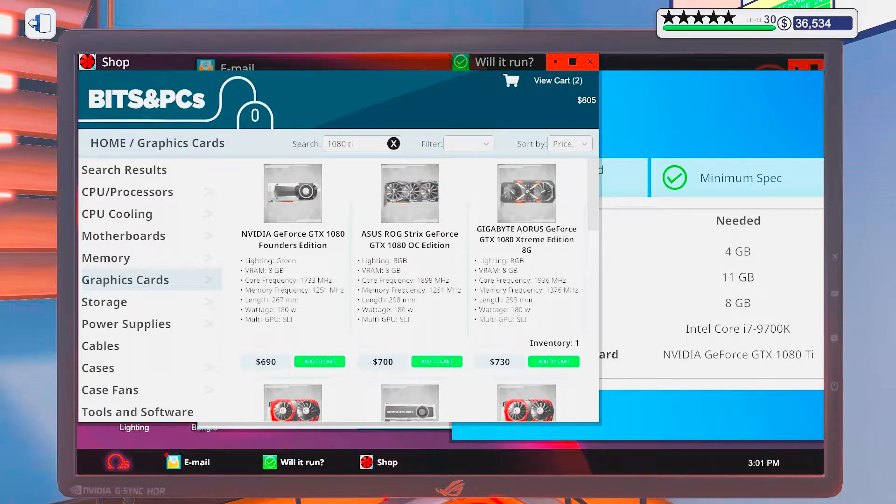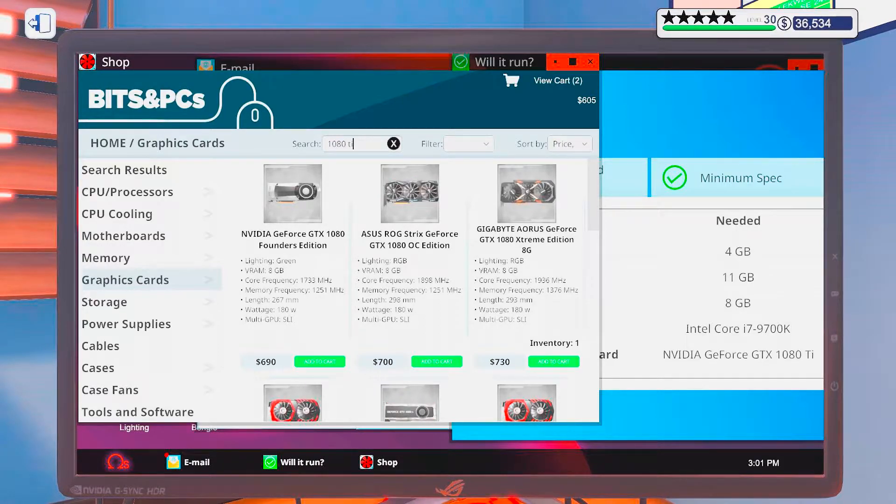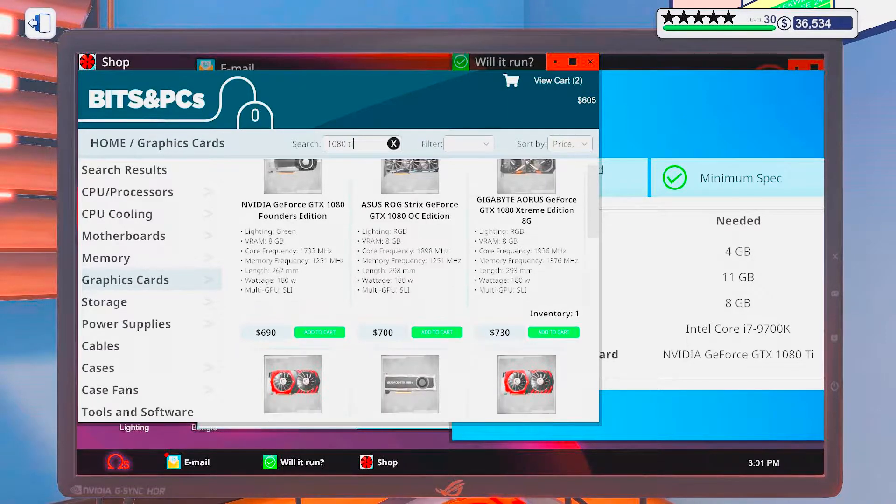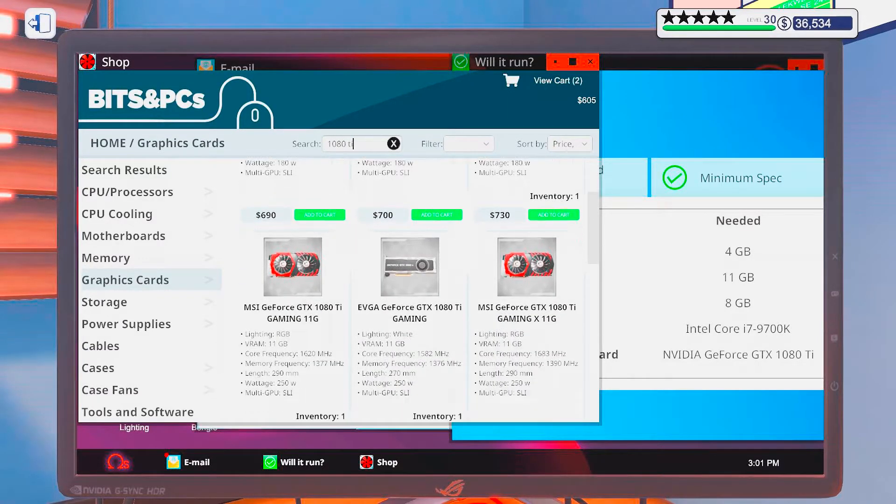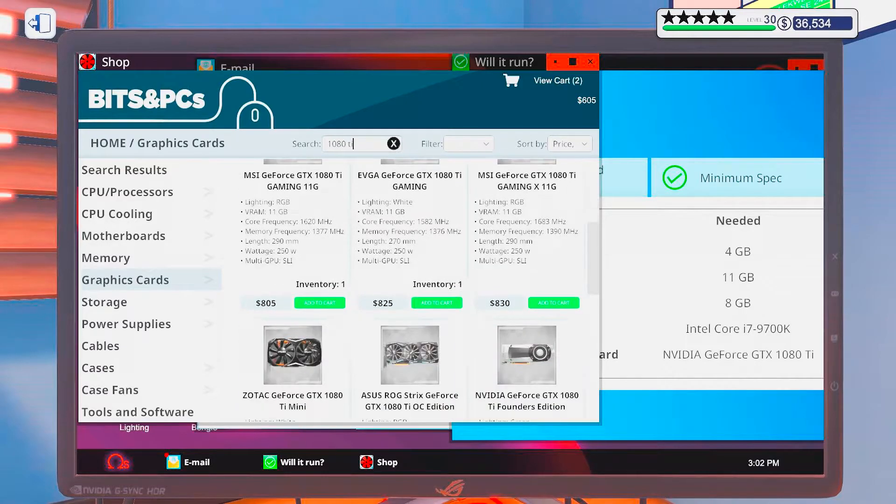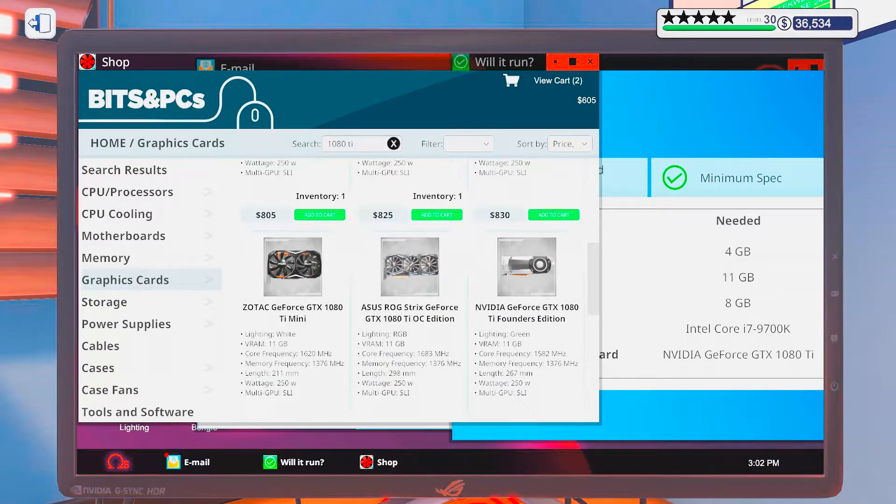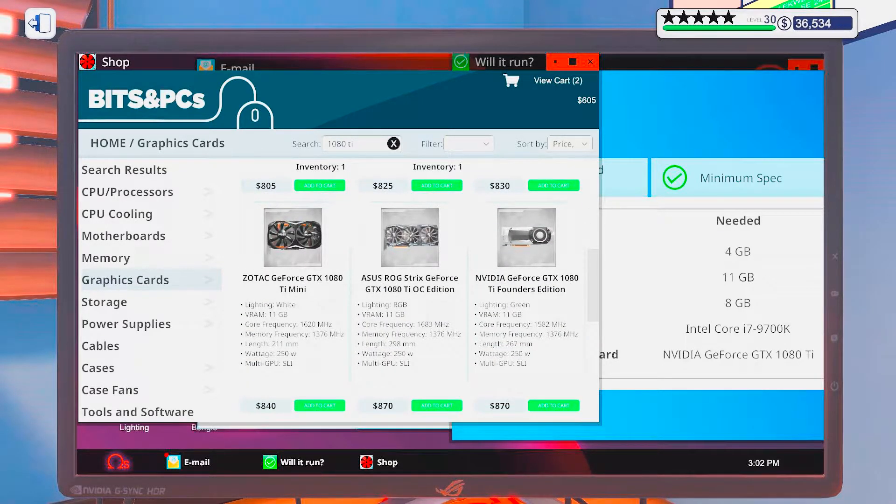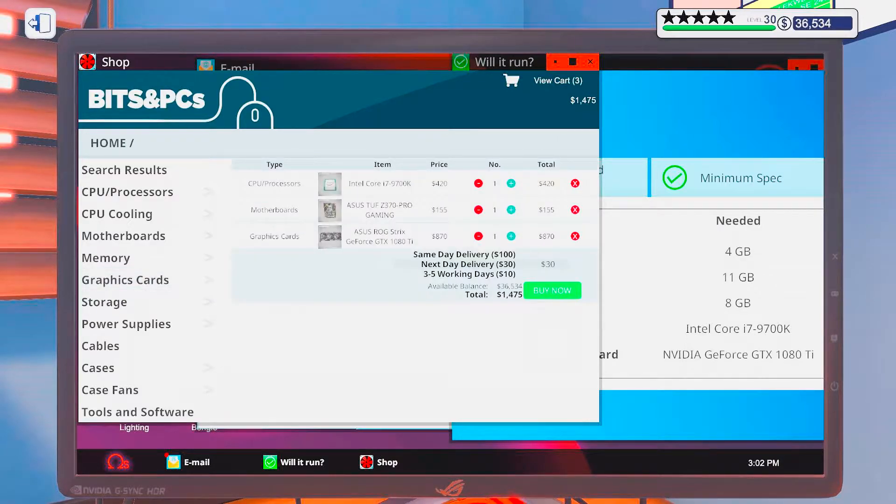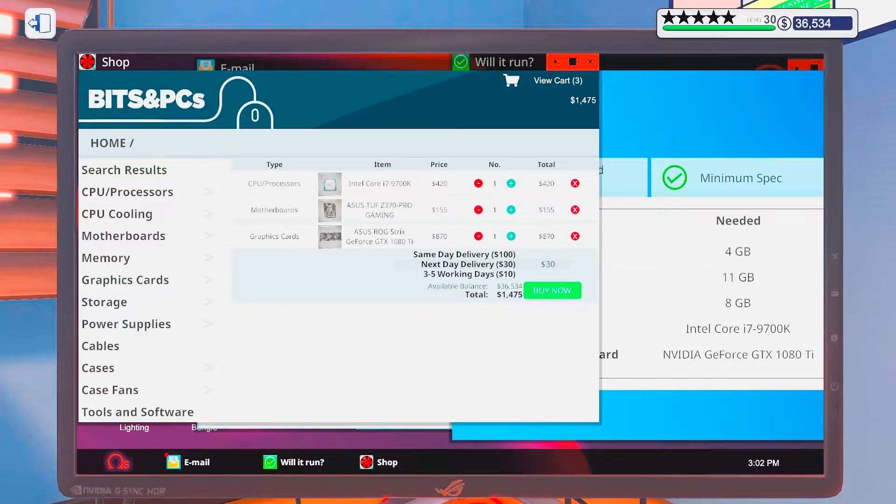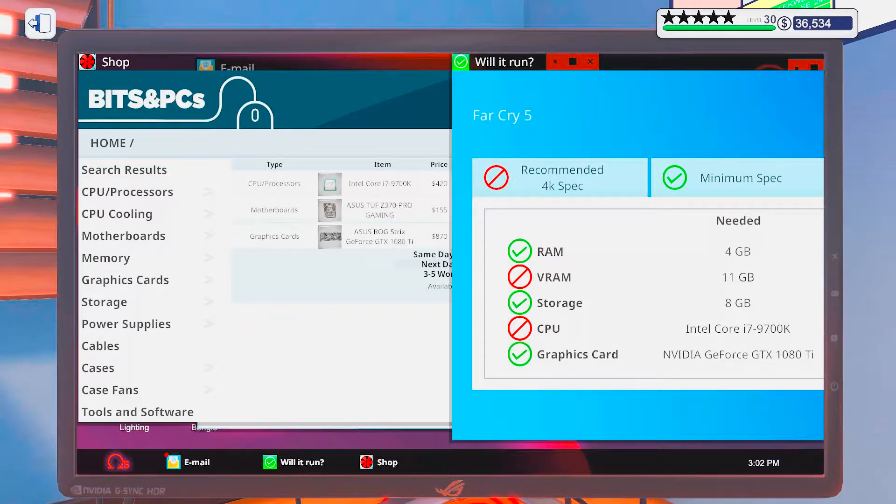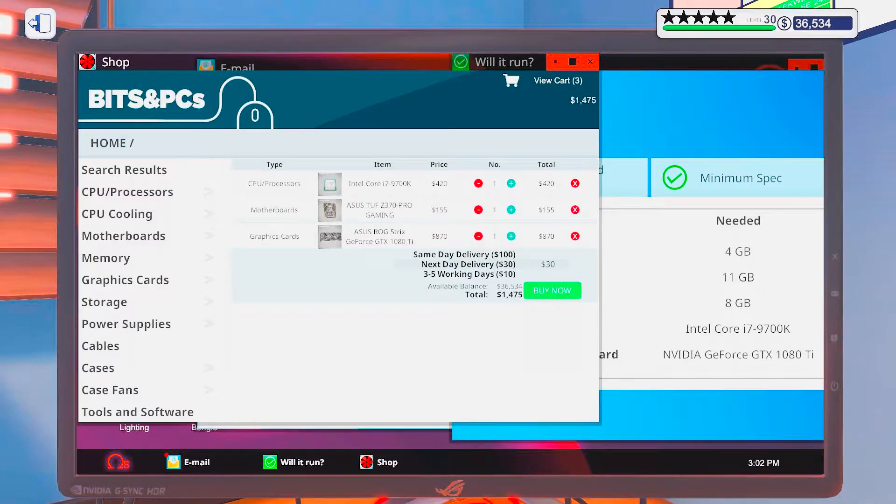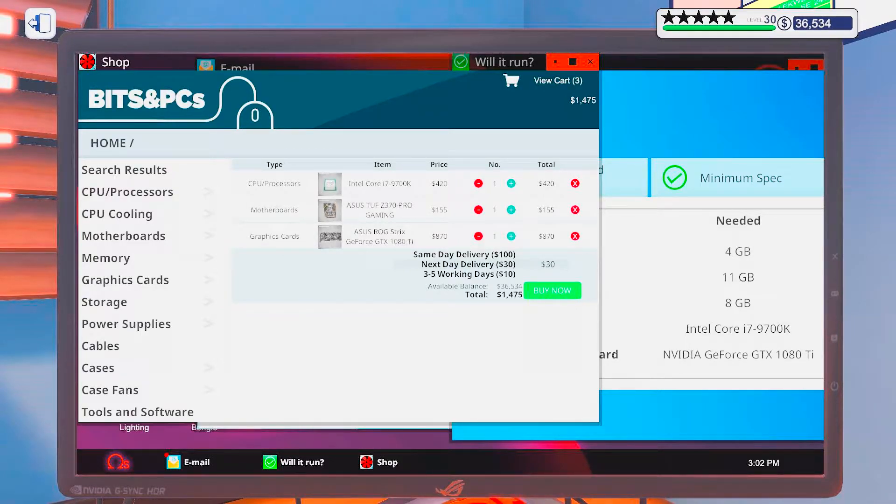Alright, so motherboard. Here we want Coffee Lake and Asus. And this is where we can cheap off a little bit and get a tough board. Okay, let's see. 1080 Ti. We can get an Asus here too. That's not a Ti.